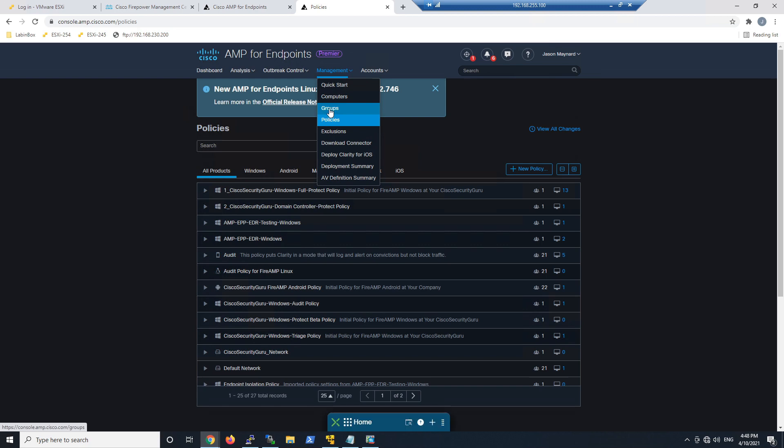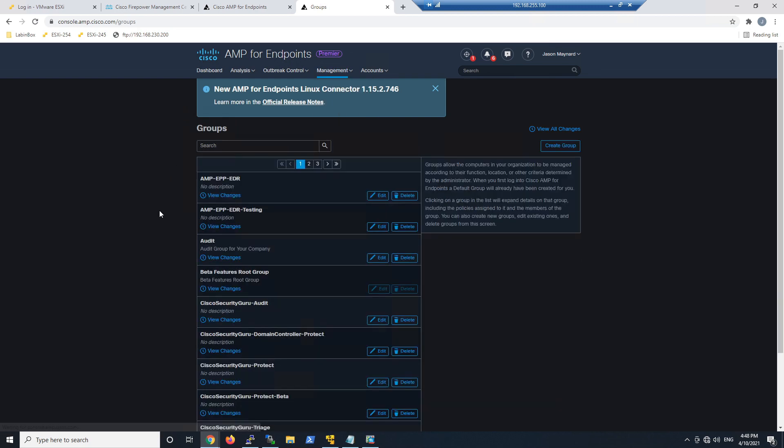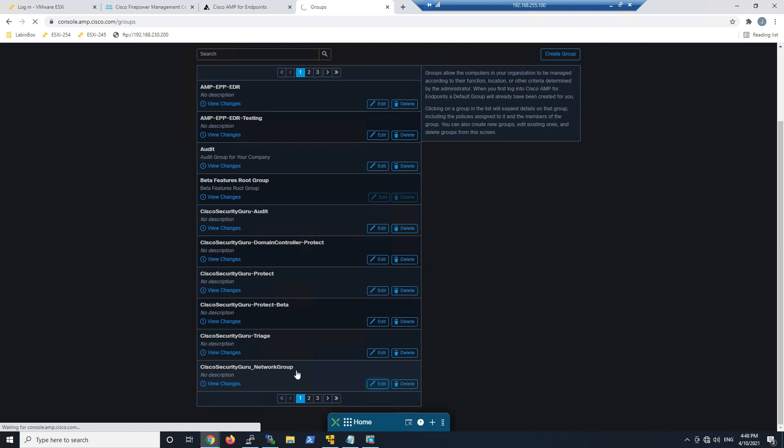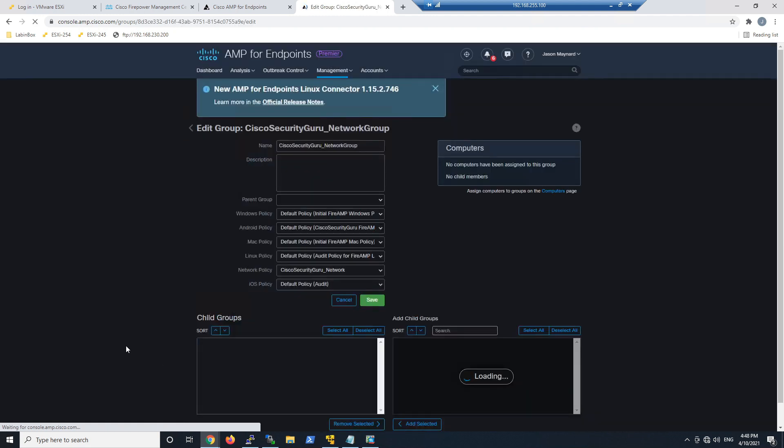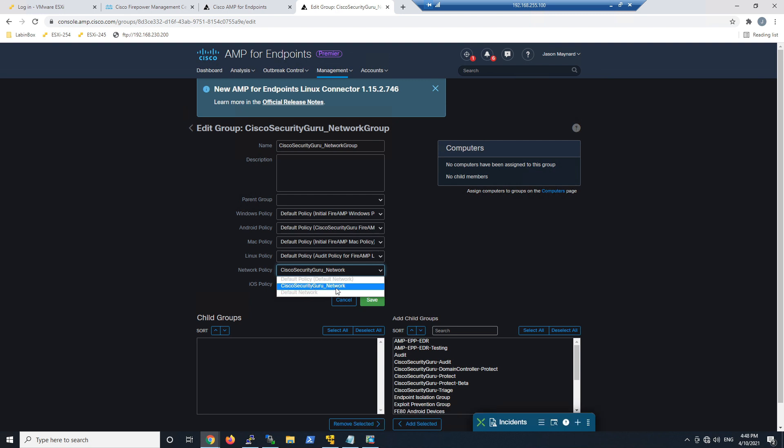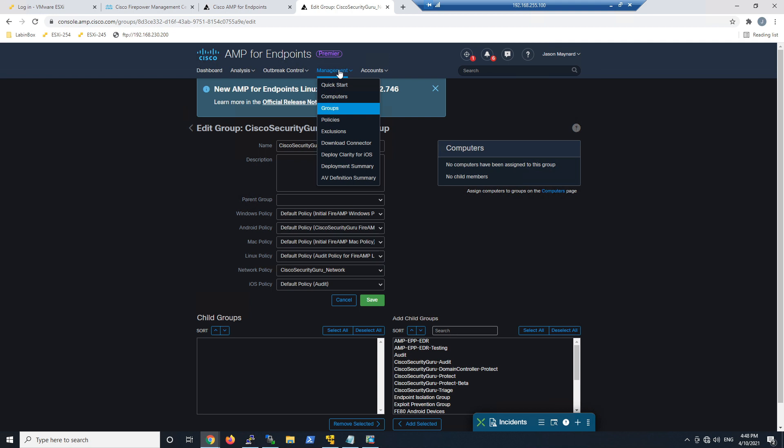Now I've got this policy, I'm going to create a group. What I've done here is just create a group from default. I'm only going to select the network policy here, the one that we just created. I'll save that out.